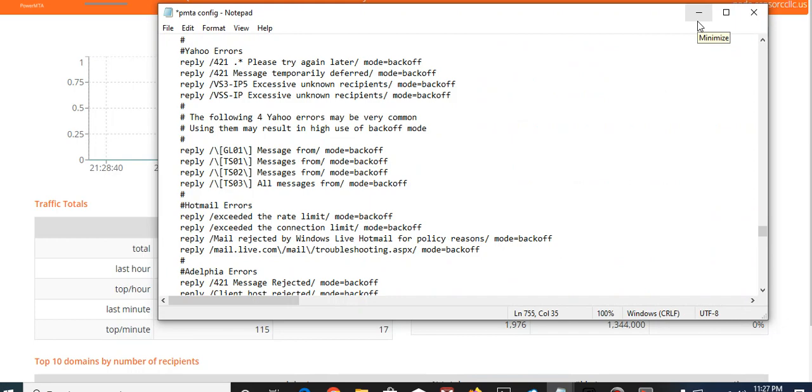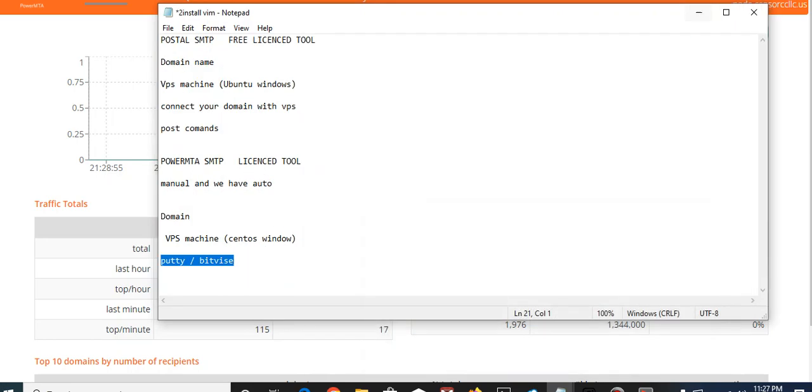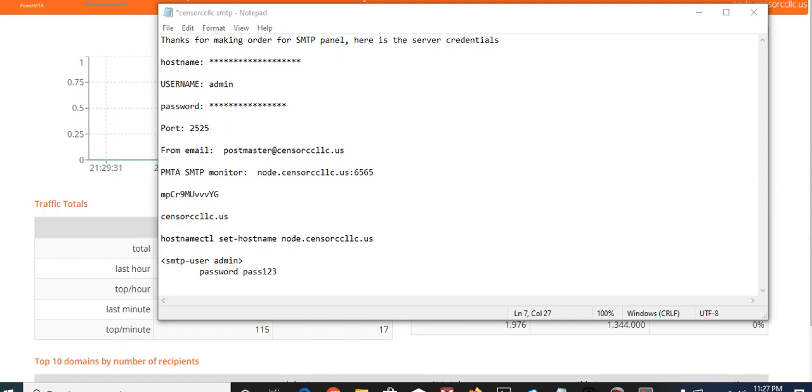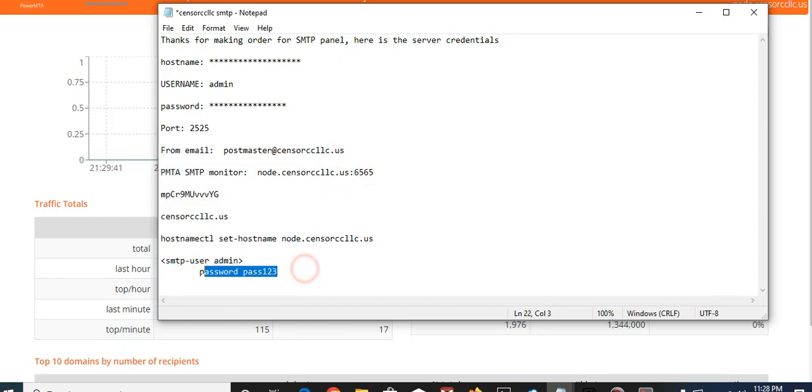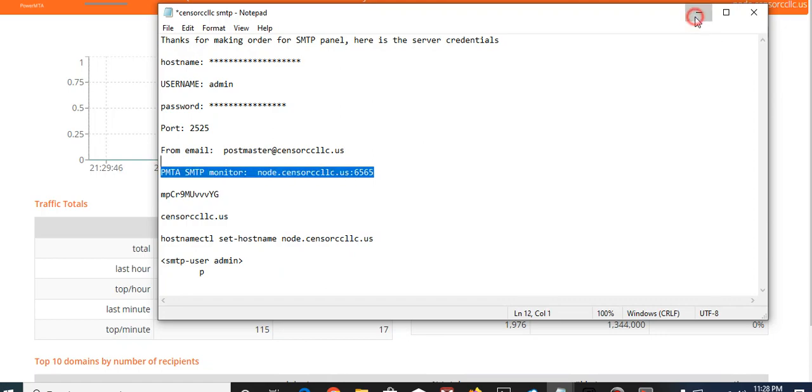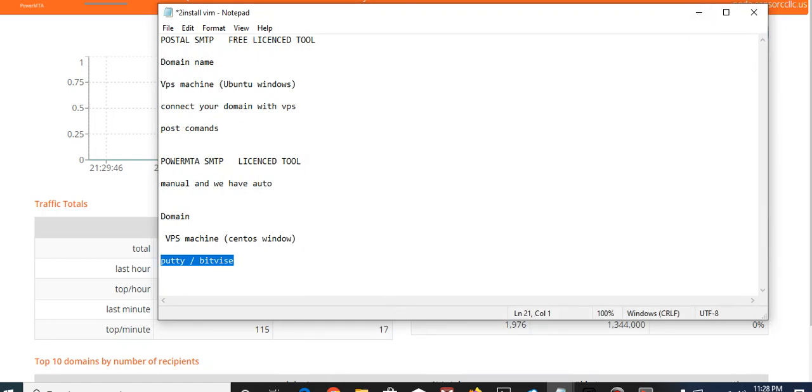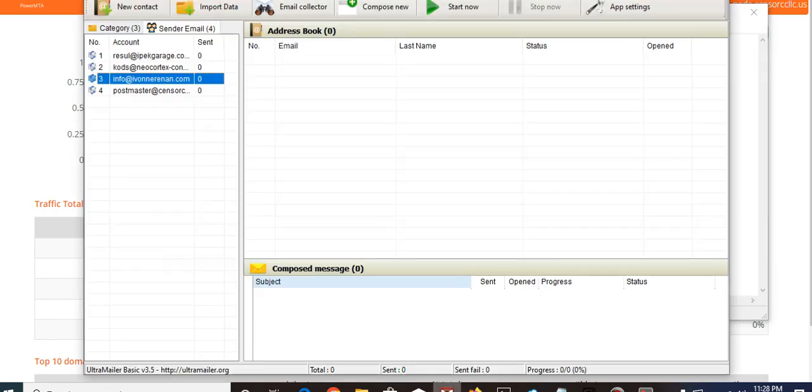We build SMTP servers at a very reasonable rate. We will also build SMTP servers for anyone that needs them. After the whole setup you are going to be getting your SMTP credentials info. It's going to come in form like this: the hostname, the username, the password, the port. This is where you can track your SMTP monitor.